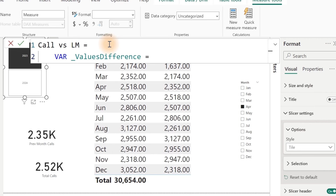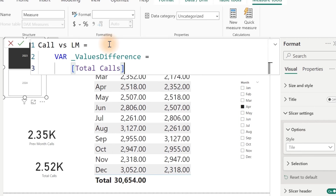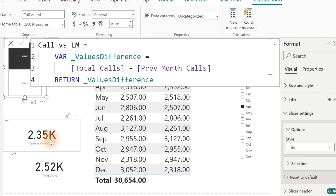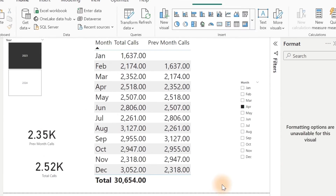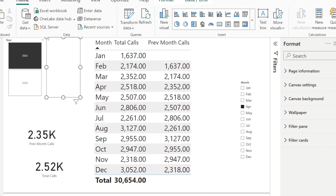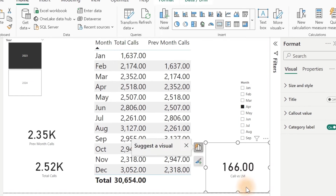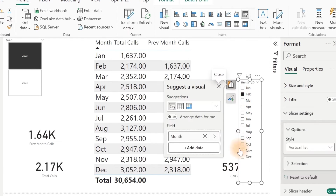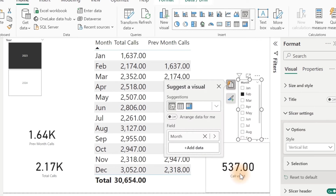Equals. For the values difference, I'm going to take my Total Calls and subtract it from the Previous Month Calls. That's all. Then if you want to see the result, you can do Return and return the Value Difference. That will give you the value difference between these two numbers. Let's take a look at the physical result. So here is our value difference — 166 between these two particular numbers. This changes based on whatever is selected from our slicer. This is not what we want actually.